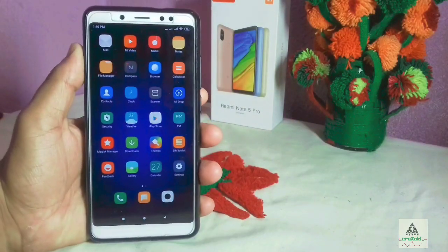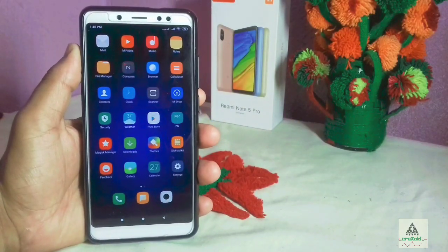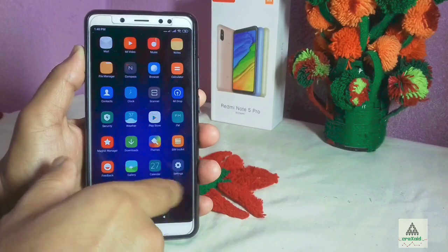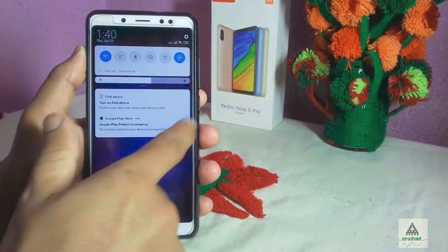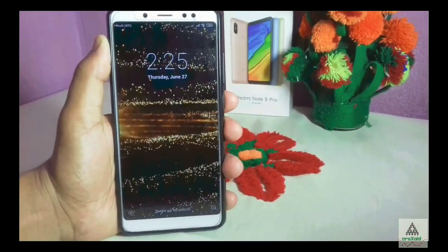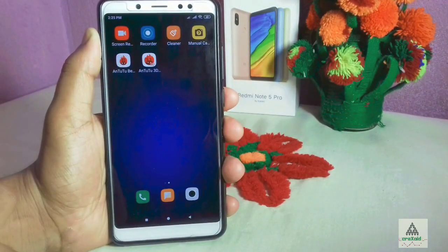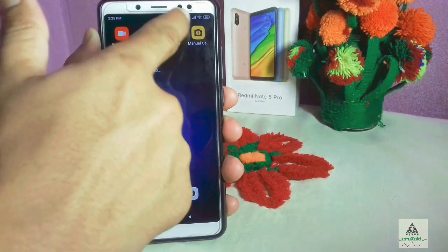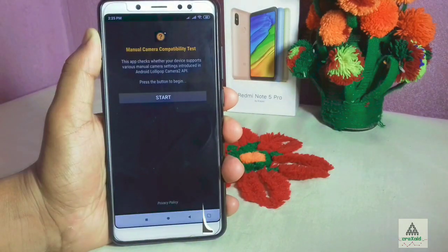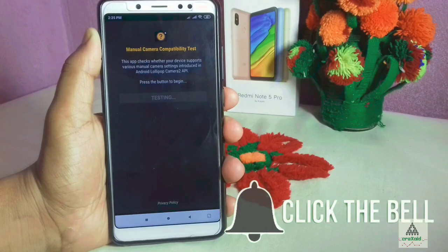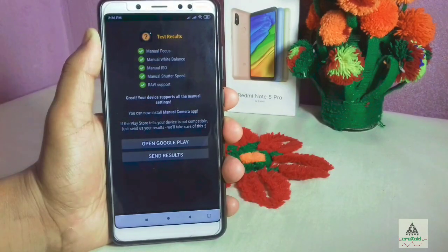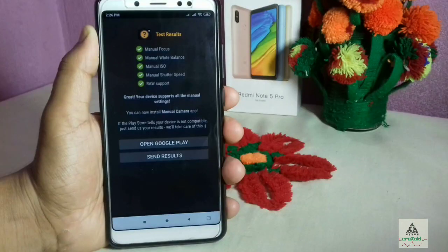I'm going to download some applications — PUBG, AnTuTu Benchmark, Manual Camera, and Root Checker — to show you more features. First, I'll open Manual Camera to check if Camera2 API is enabled. All the green signals indicate that Camera2 API is enabled, so you can install Google Camera and enjoy it on your Redmi Note 5 Pro with Masig X 6.0 ROM.